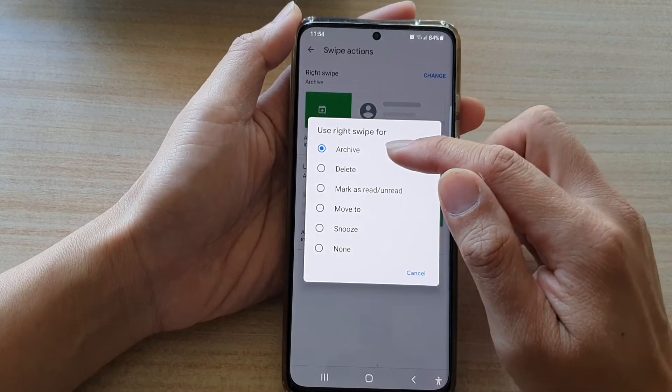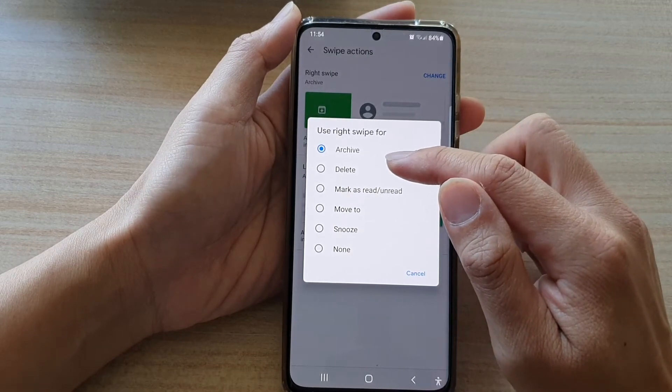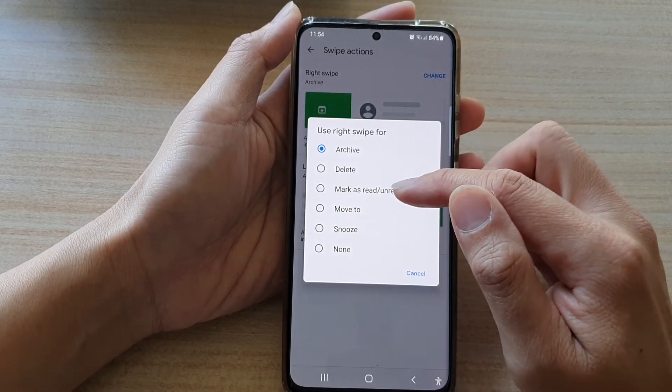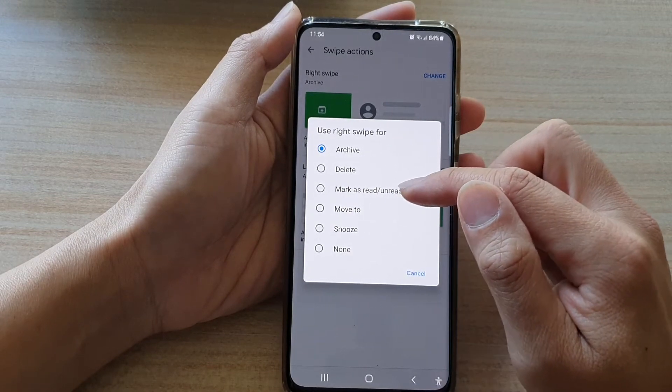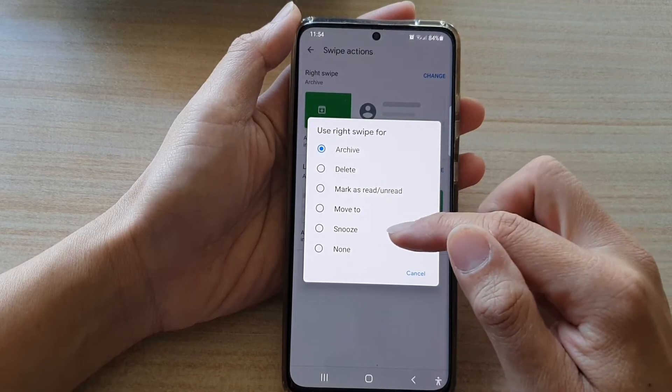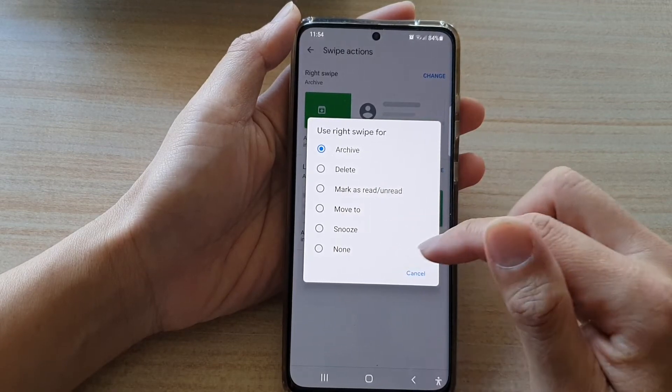By default, it is set to Archive. You can choose Delete, Mark as Read or Unread, Move To, Snooze, or None.